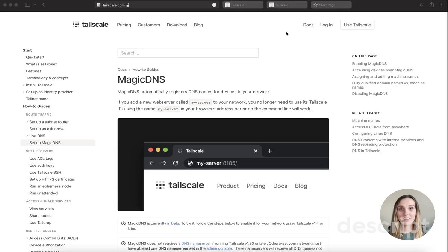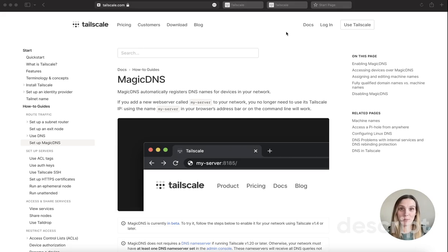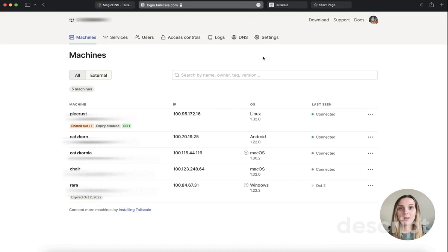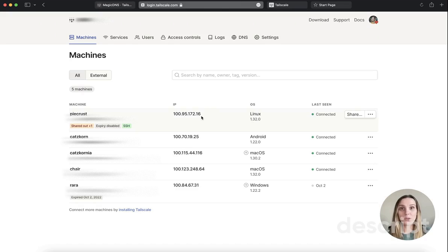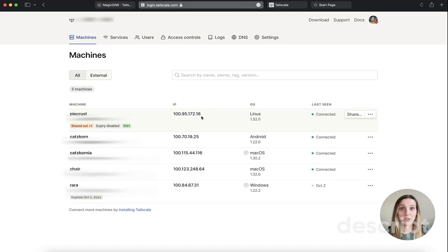Magic DNS allows you to access devices on your Tailscale network using a human-readable name, rather than having to remember an IP address. Tailscale automatically assigns an IP address for every single unique device on your tailnet, giving you a stable IP that you can use to access the device no matter where it's located.